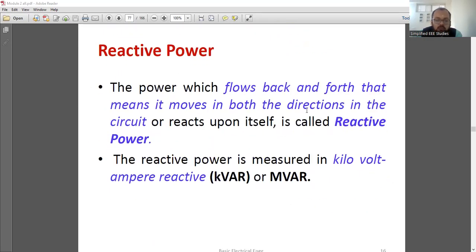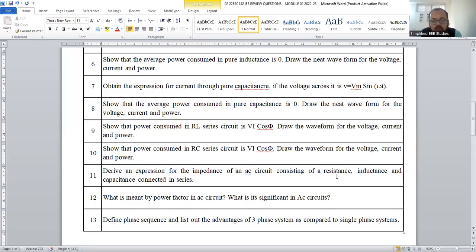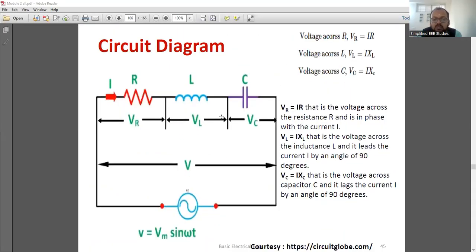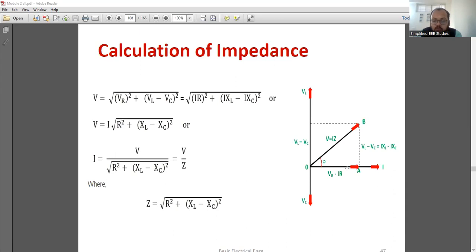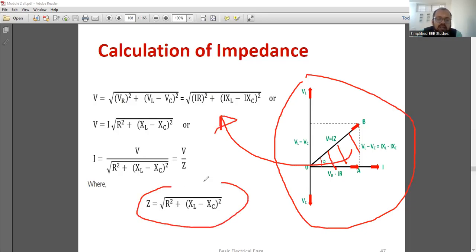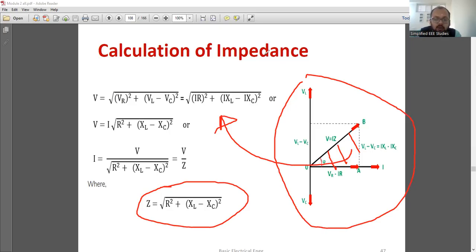Derive an expression for impedance of an AC circuit comprising resistance, inductance, and capacitance connected in series — the RLC series circuit — to prove what is the value of Z. Draw the circuit diagram and then the phasor diagram. With the help of the phasor diagram, consider the right-angle triangle. Using this, you can derive Z equals square root of R squared plus (XL minus XC) whole squared, where XL is inductive reactance and XC is capacitive reactance. They may also ask you to draw the phasor diagram — that is important.